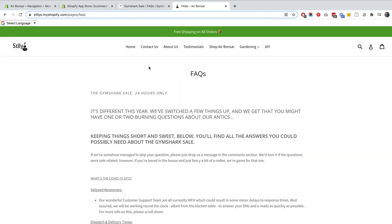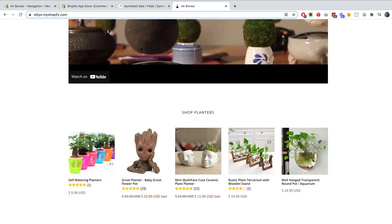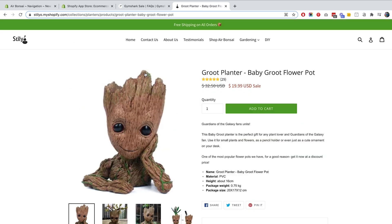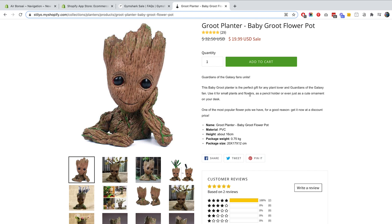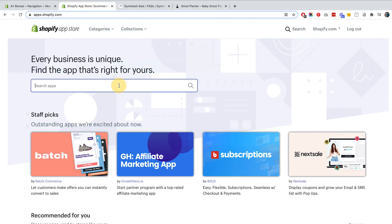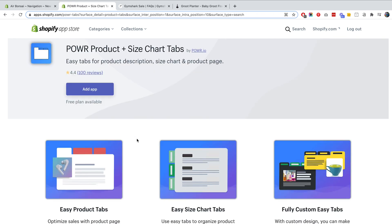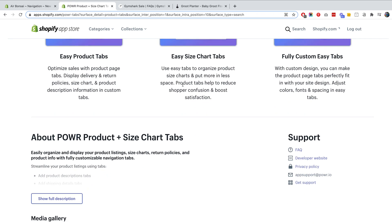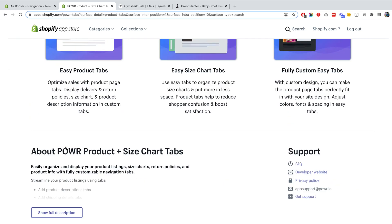The other way is to embed the FAQ section right into the product pages. For example, on my Groot Planter product page, I want to add multiple tabs with FAQs about the product or my store. The easiest way is to install an app. I'd recommend Power — just search 'product tabs' in the App Store. It's free, you keep their branding, but you get three tabs for free.